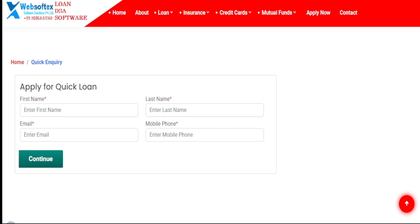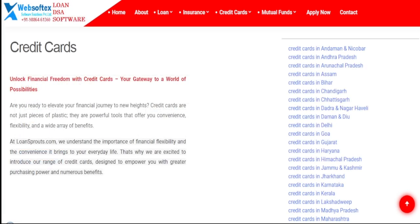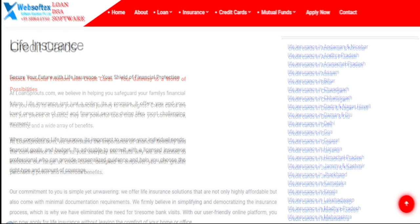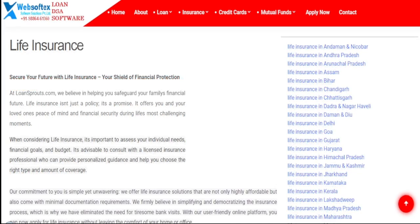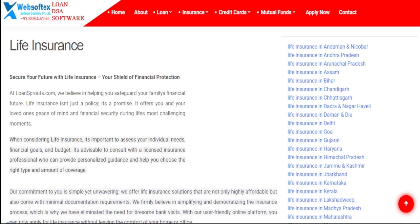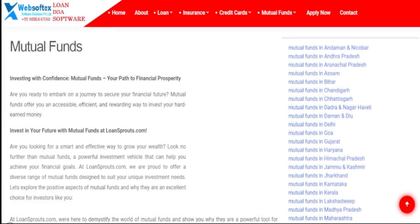Create websites for all your DSAs, a cost-effective solution. With our DSA software, you can effortlessly create personalized websites for each of your DSAs. Gone are the days of expensive individual website development. Our software enables you to provide a dedicated online presence for your DSAs, allowing them to generate new loan leads efficiently and effectively.